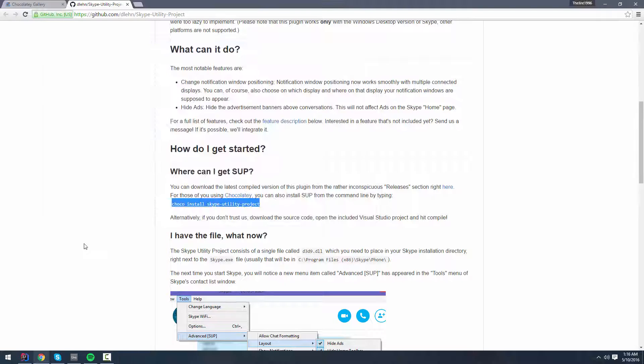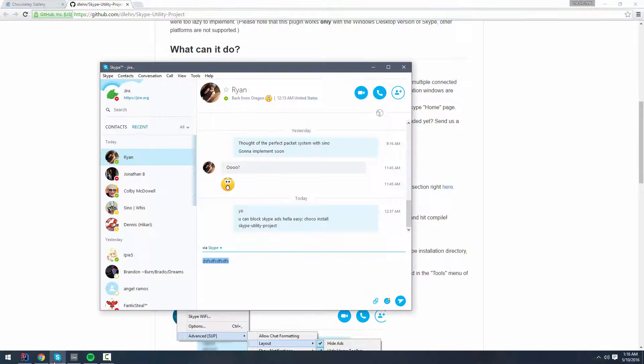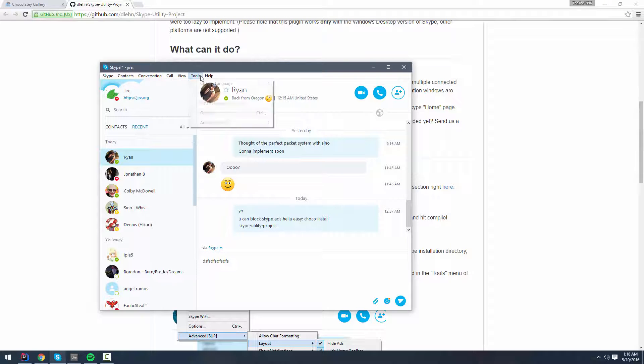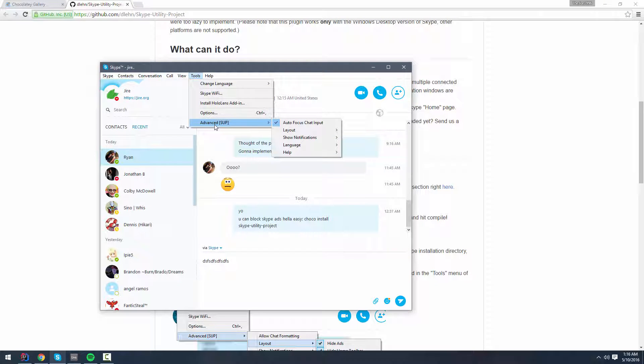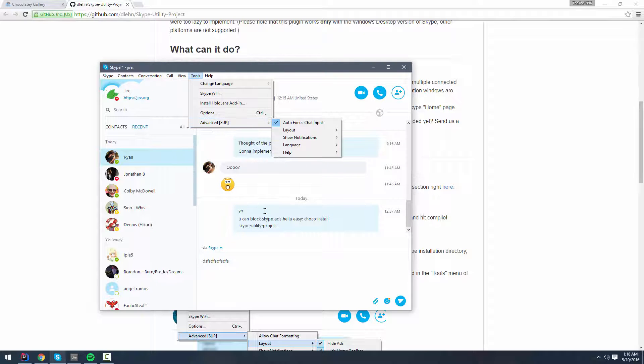And it'll restart your Skype. And then, when your Skype opens back up, you're going to have this advanced menu underneath the tools tab.